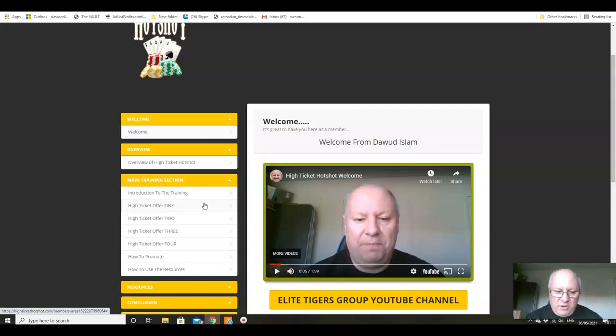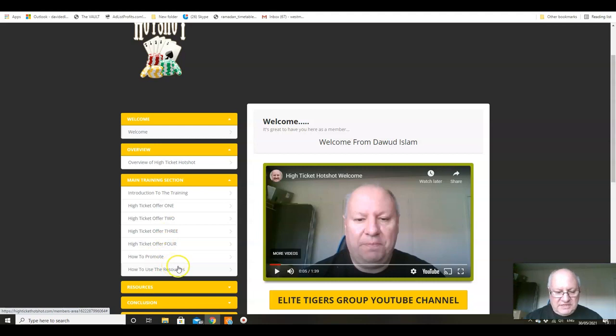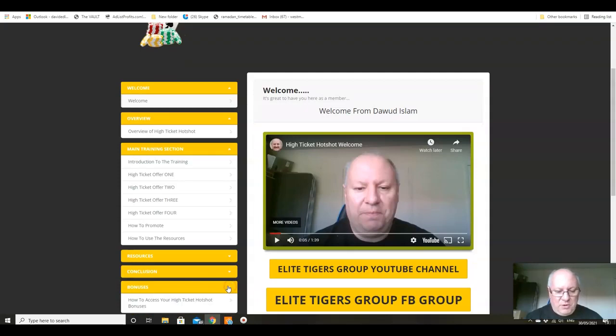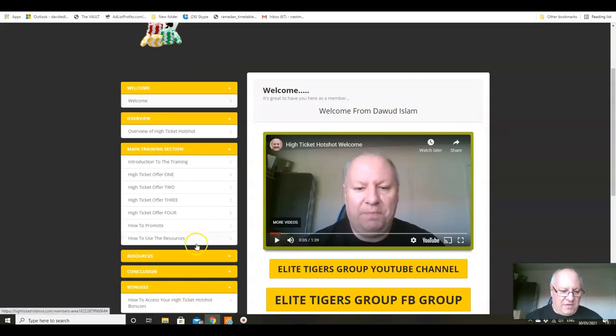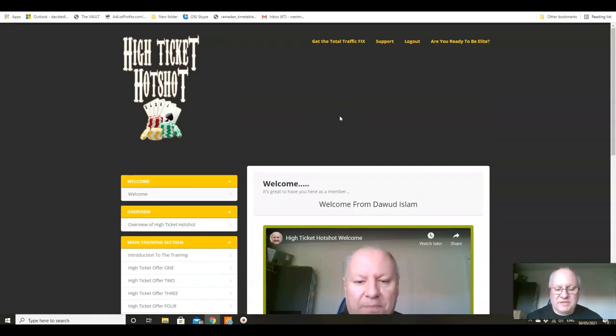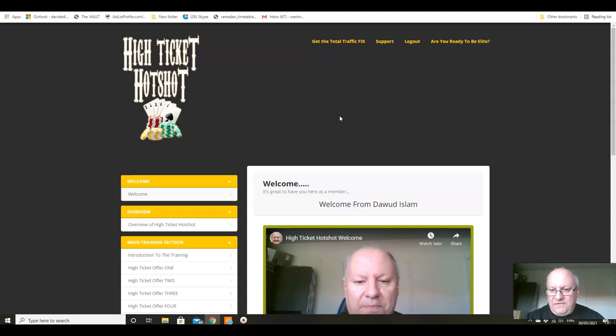We're going to show you obviously how to promote them and how to use the resources. The resources are under here, you've got access to the bonuses and upgrades if you miss them. Everything else is down here in the left-hand menu as well, so it's nice and concise folks, it's easy to follow.